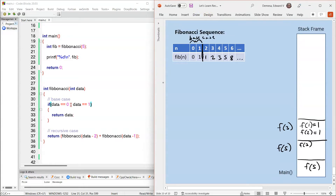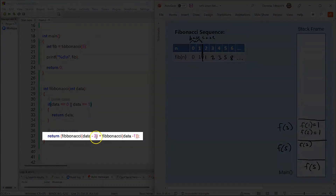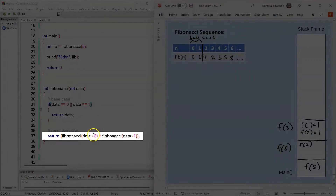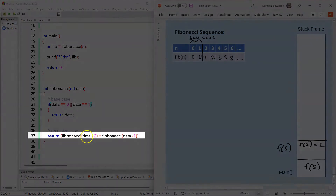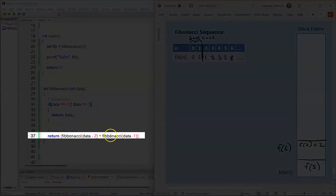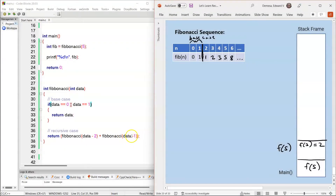Control goes back to F(3). F(3) resumes on line 37 — there's nothing left to do, so it returns 1 plus 1, which is 2. So F(3) returns 2. F(3) is then popped off the stack frame, and control goes back to F(5). F(5) resumes on line 37, where the second Fibonacci recursive call is made. Data minus 1 — 5 minus 1 — is F(4). So F(5) calls F(4).